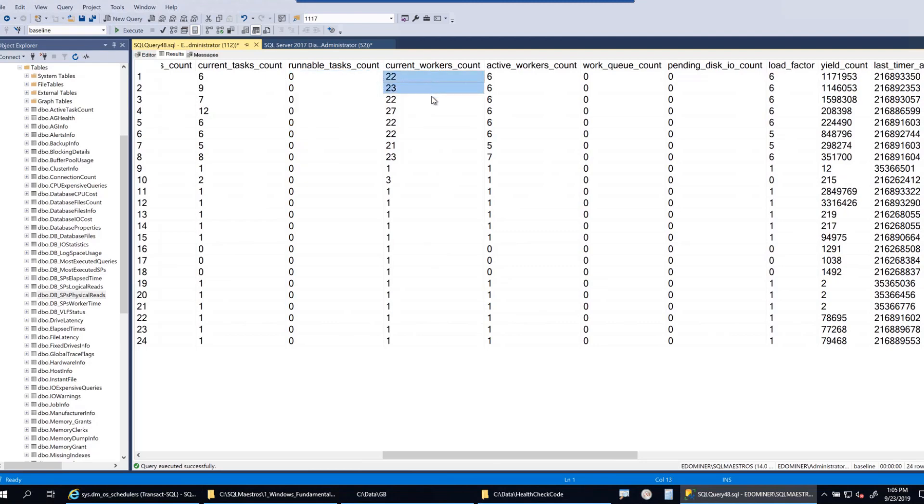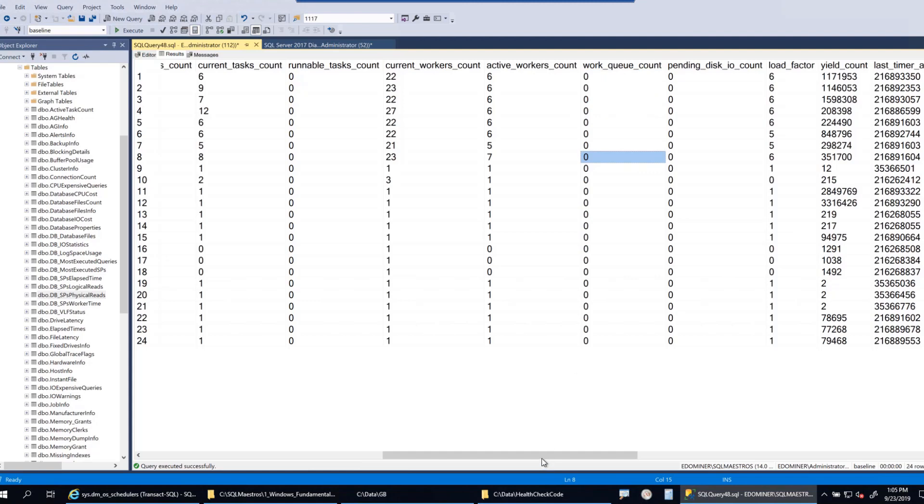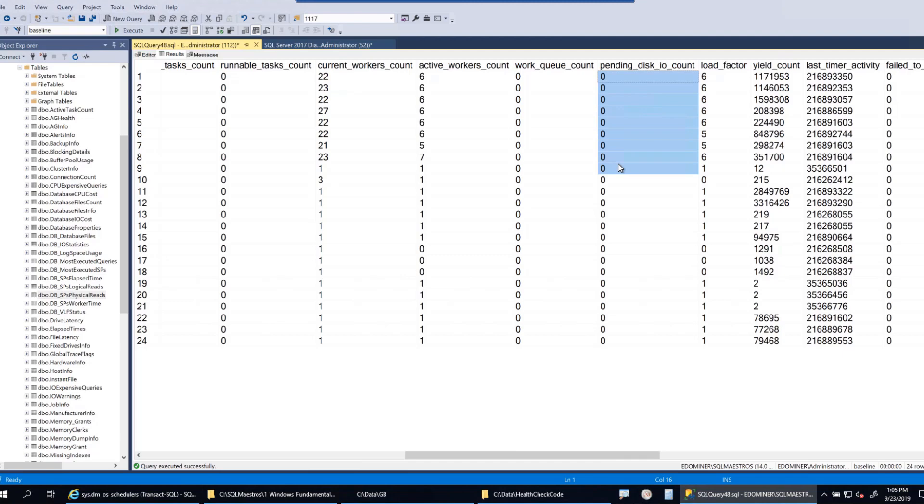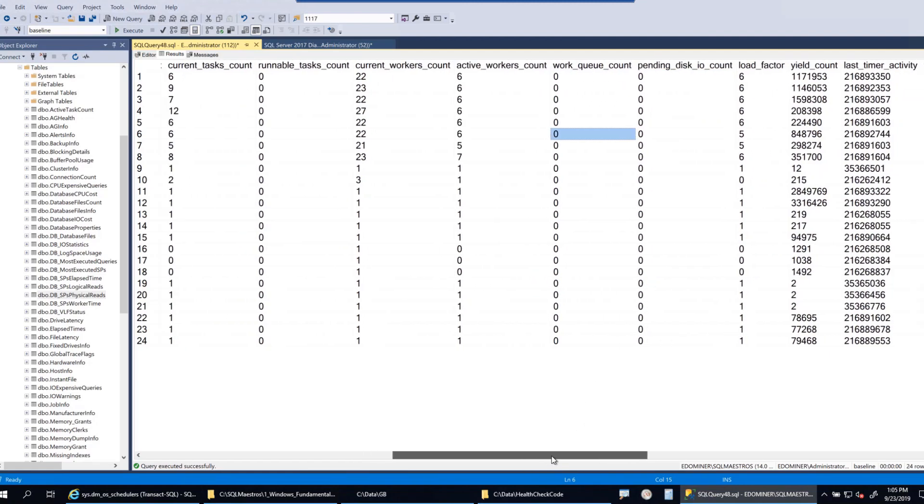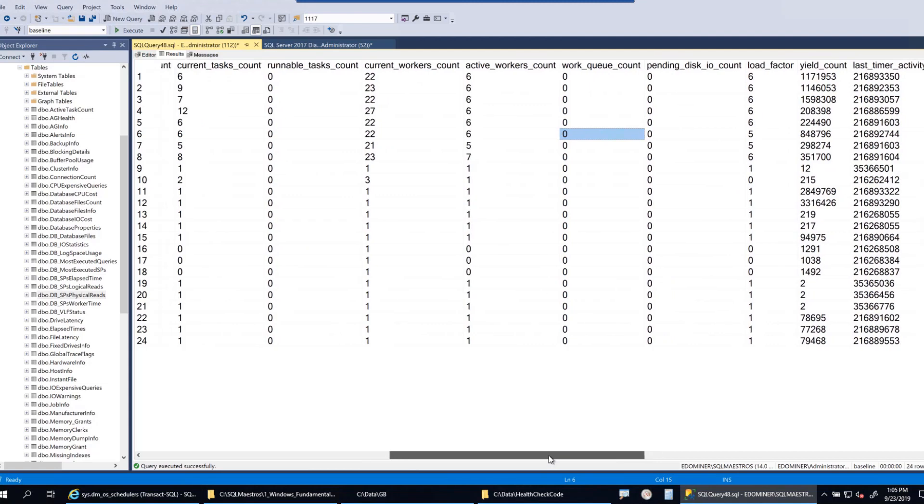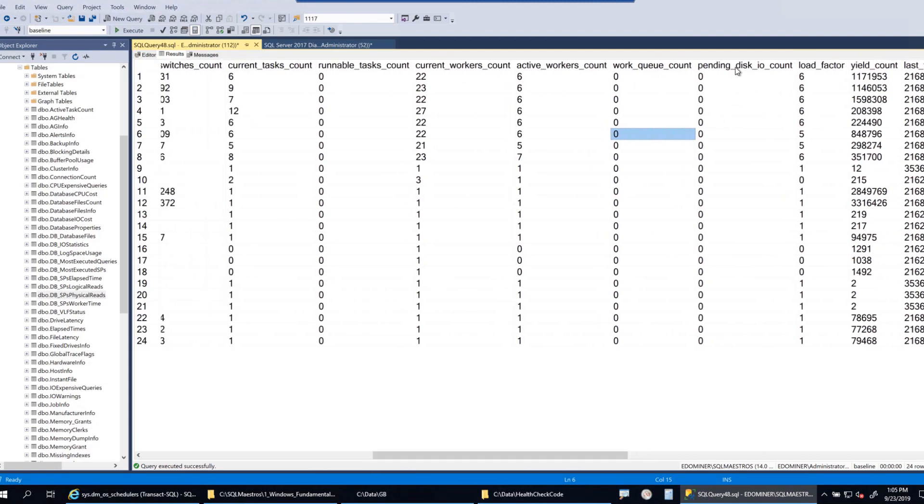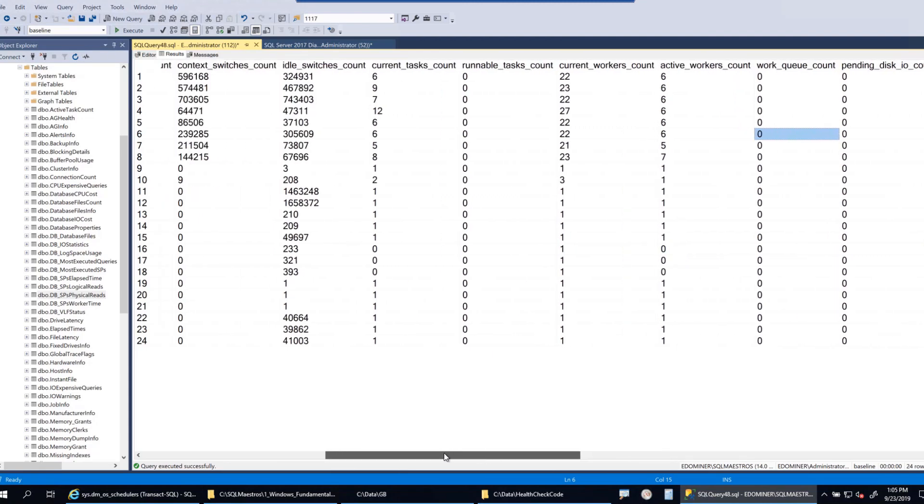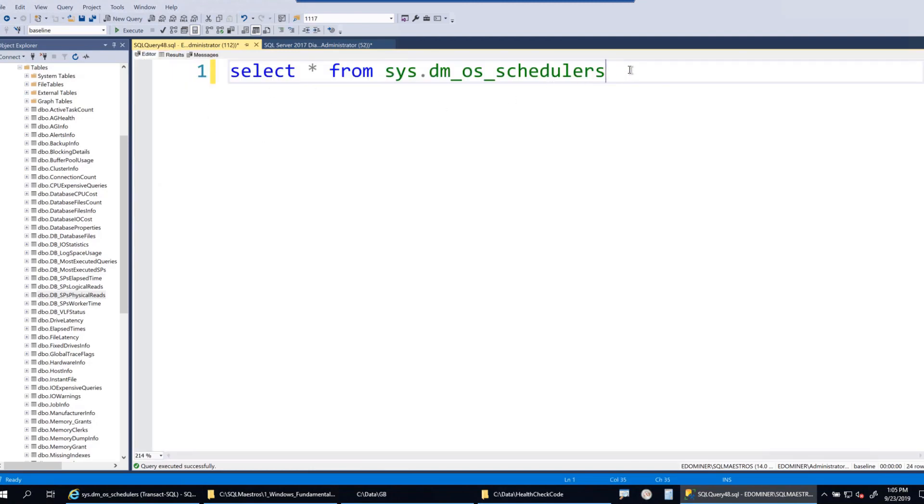As we keep scrolling, there is another one called current_workers_count, which is the number of workers that are currently on each scheduler. The work_queue_count is also zero, which means no thread is waiting for a worker to get picked up. Then there is another one called pending_disk_io_count, also sitting nicely at zero, which means right now there is no disk pressure. When I look at these columns, they are pretty good columns and a simple query can be formulated for monitoring purposes. I'm going to use pending_disk_io_count, work_queue_count, current_tasks_count, and runnable_tasks_count.